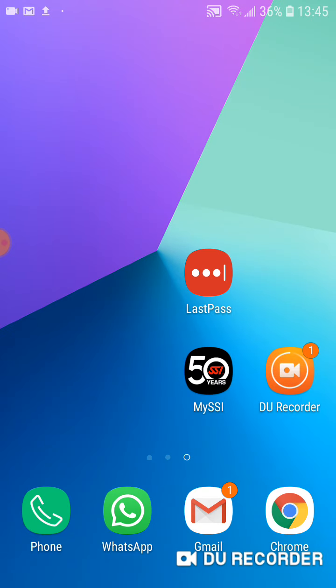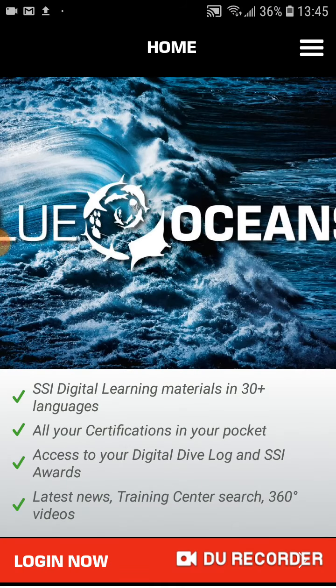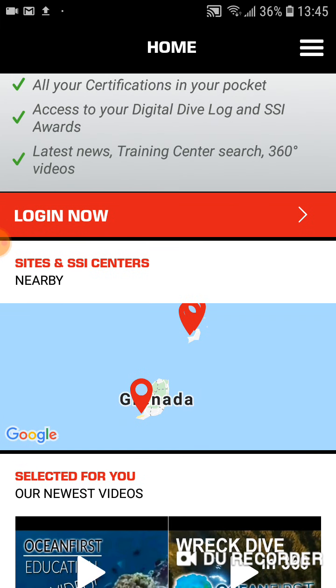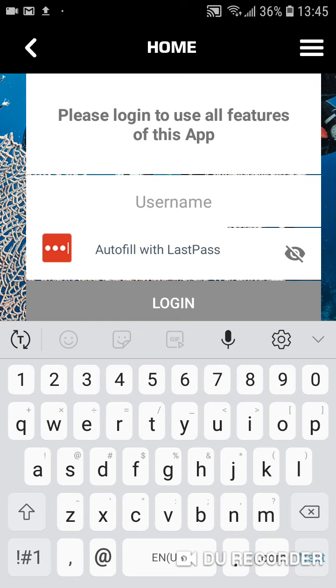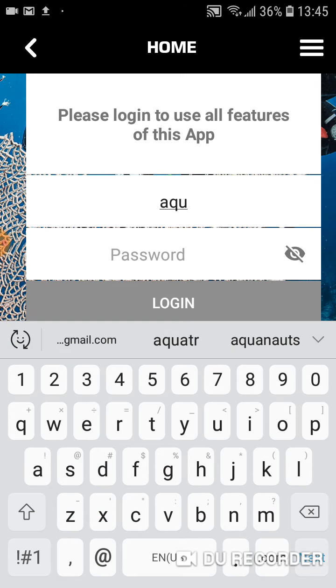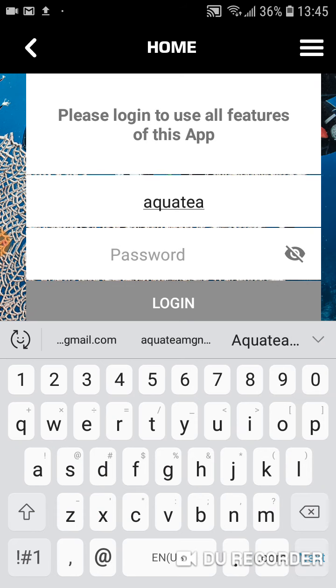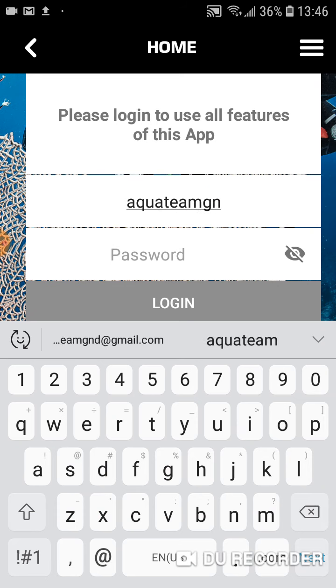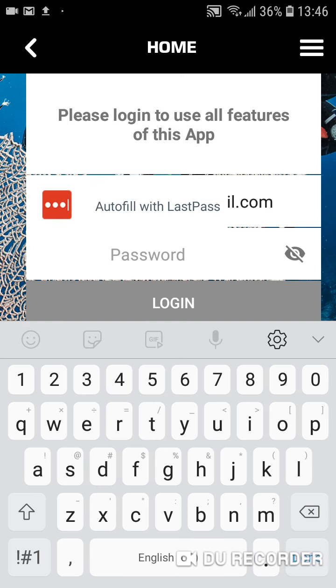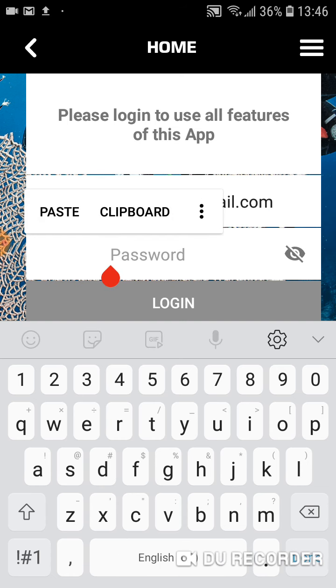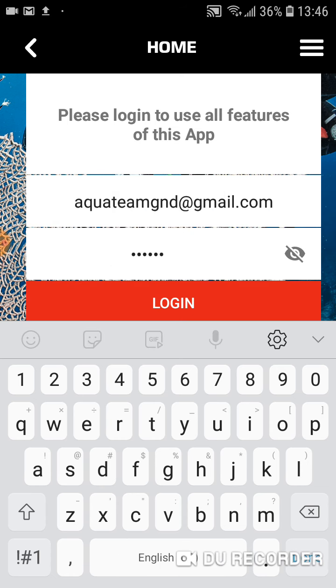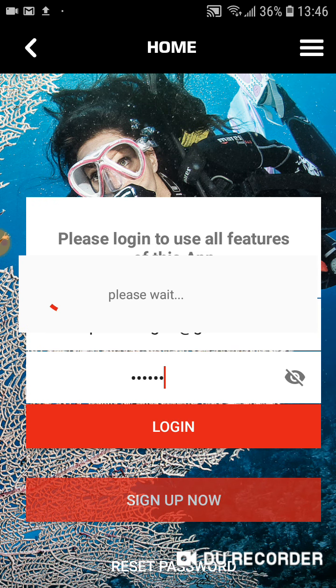Either way, once you have it, click on the SSI icon and it will open up to this start page. And it will tell you to log in now. Enter your login information and your password, and then hit the login button.